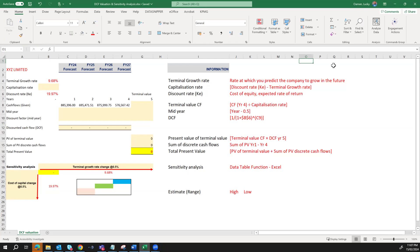Hello and welcome to today's video. In today's video we're going to learn how to value a company given future cash flows and some valuation parameters and assumptions, and how to calculate the sensitivity analysis given the fluctuation in these parameters. This video will help us make sense of all of these and help us be more efficient in our work.